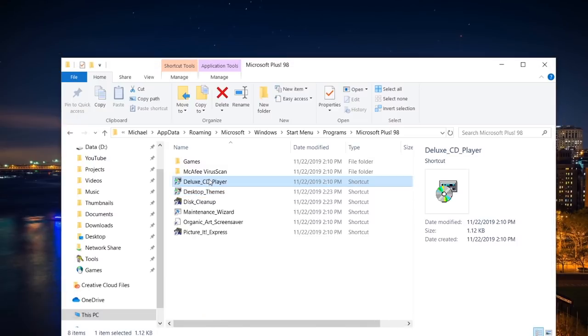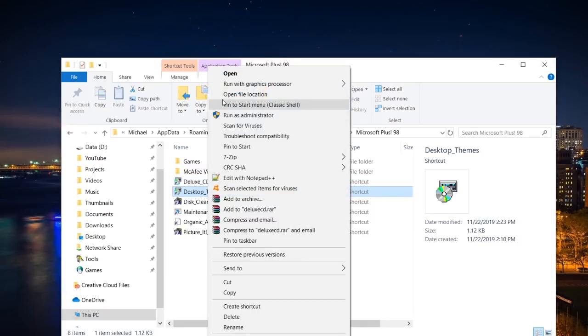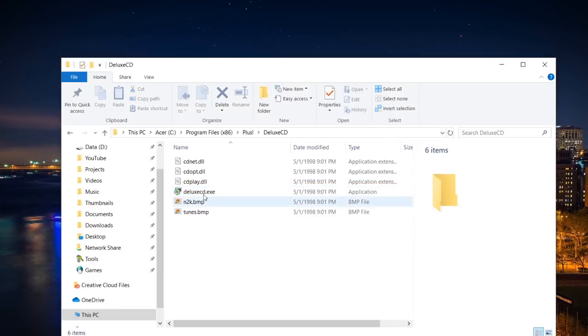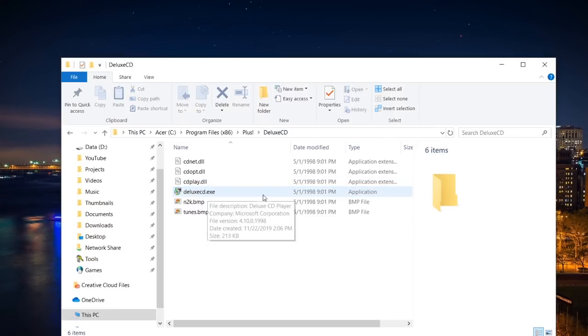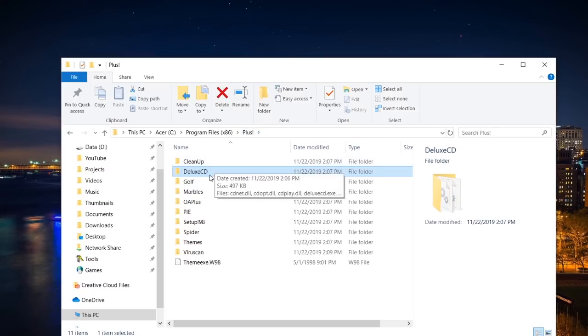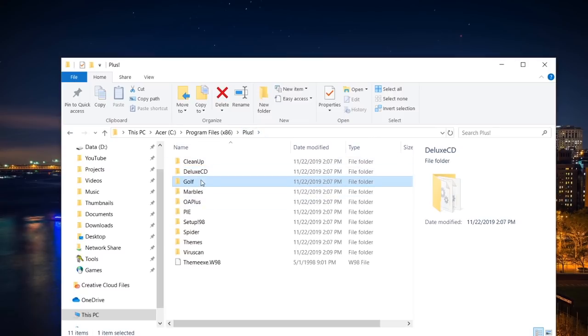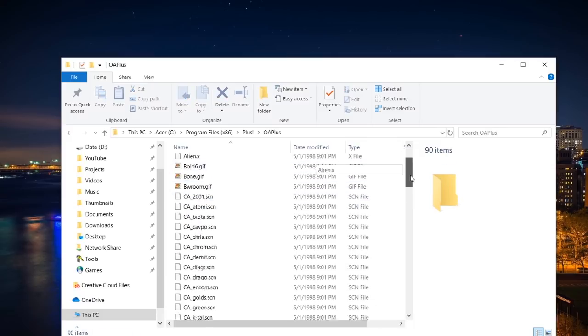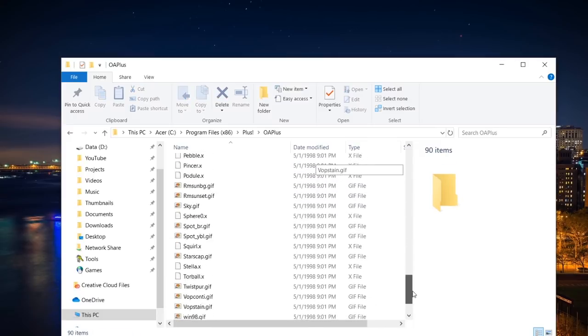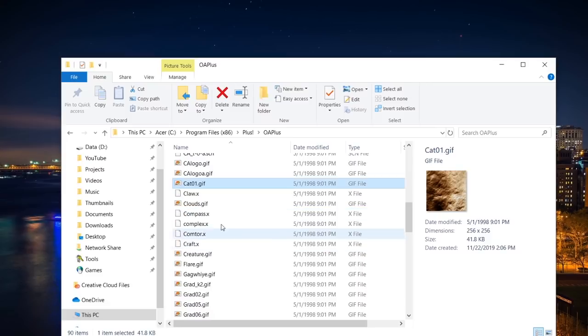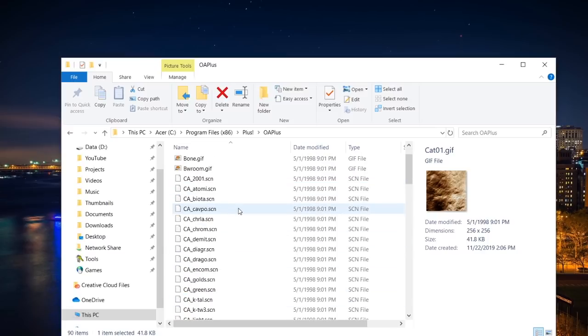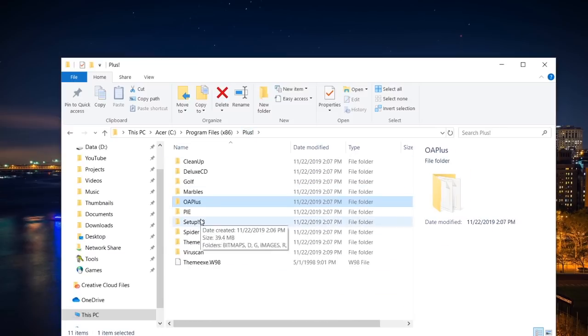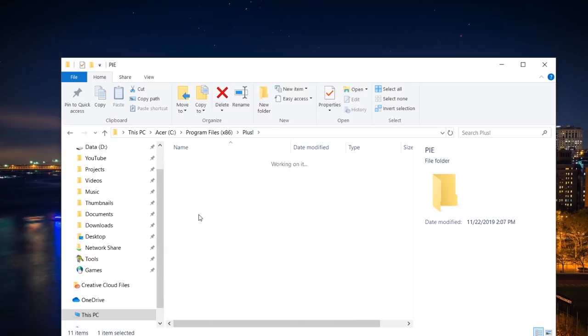I think that maybe these shortcuts, like, I wonder what this is pointing to. Let's open File Location. Yeah, for some reason it's pointing that shortcut to Deluxe CD. So let's actually just go into, so we were on Deluxe CD. We did Golf, Marbles, OA+, what was this? Yeah, this just looks like some of it, yeah, like, this is what the background of the setup program was, I believe. So this just looks like some files for the actual program. Pi is Pictured Express.